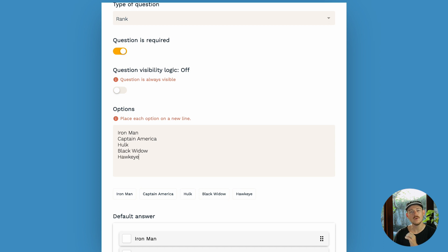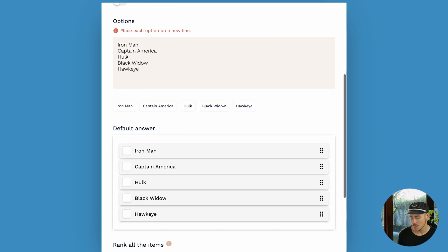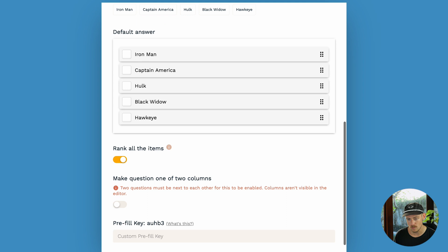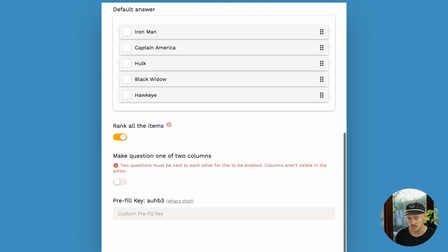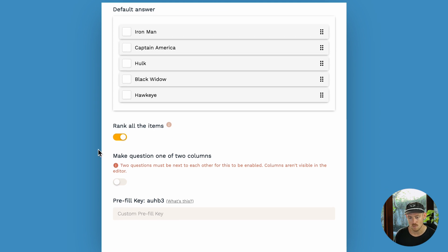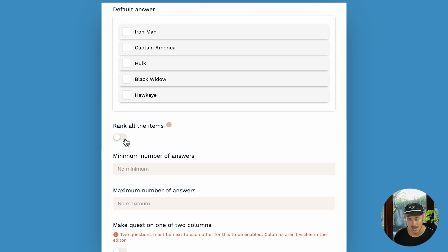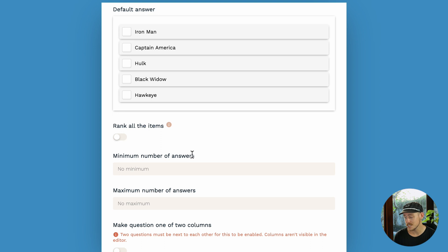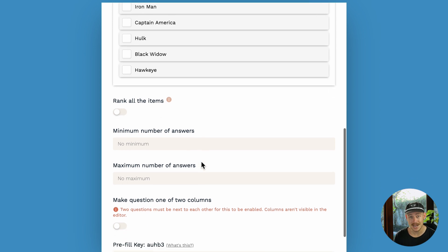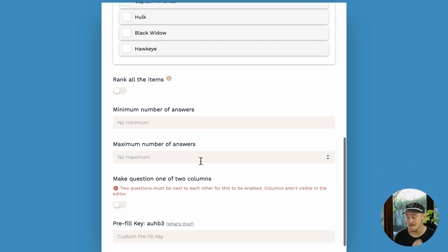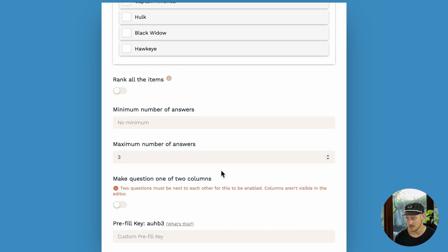Personally, I only want my co-workers to rank their top three Avengers. So if we scroll down, we'll see the ability to toggle off rank all items. I'll click that. Then we have the ability to set a maximum and minimum number of answers. So all I need to do is set three and voila. It's that easy.